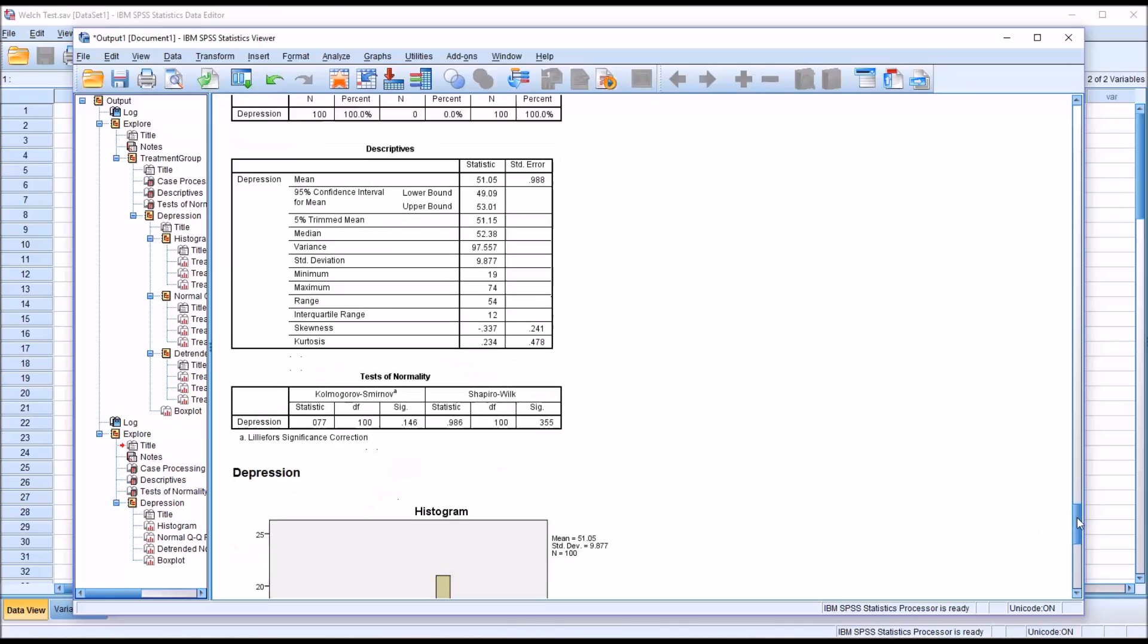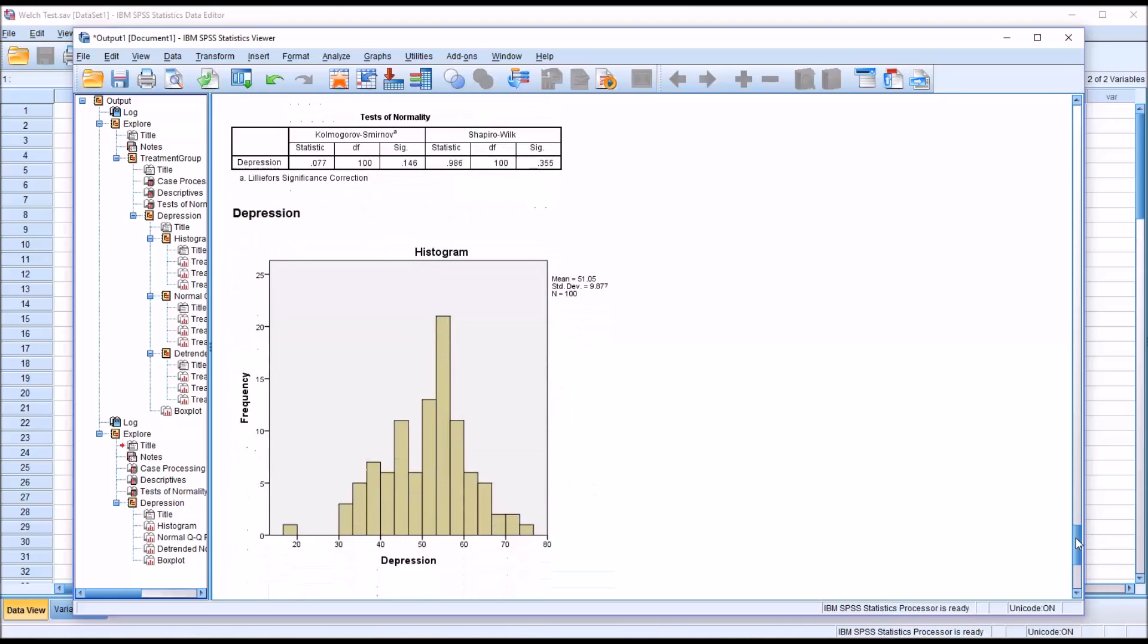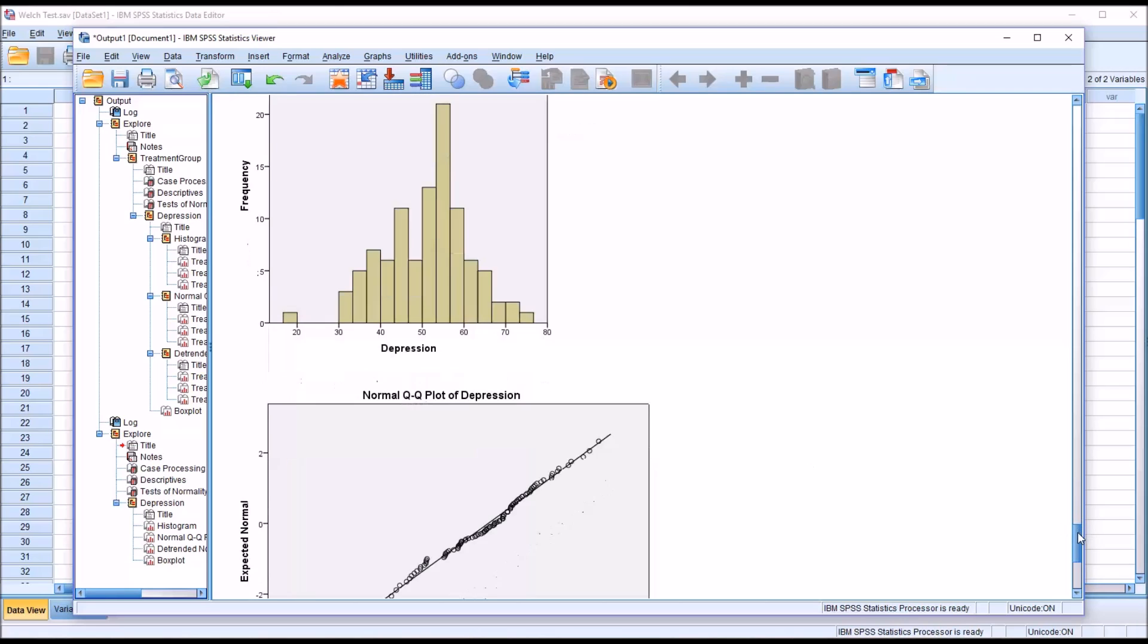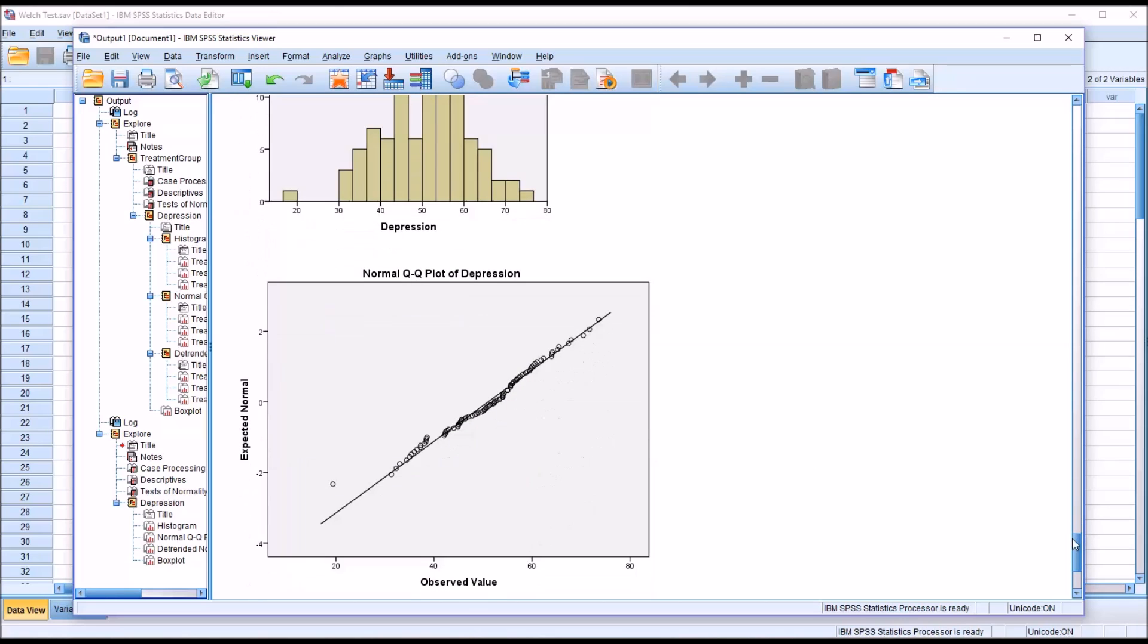If we look at the histogram, it looks more or less normal, not perfectly normal, but does look like a normal distribution. And the Q-Q plot—we have a point here that's a bit off, but these points are fairly close to the line or on the line.